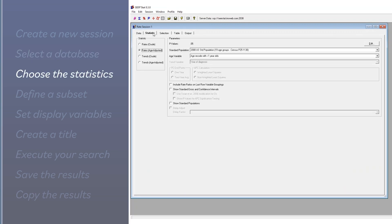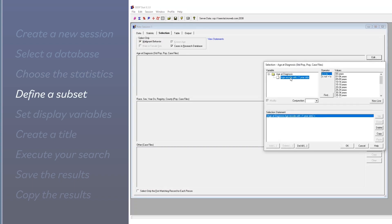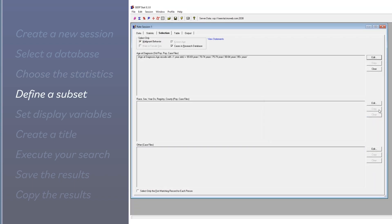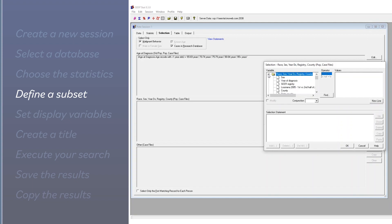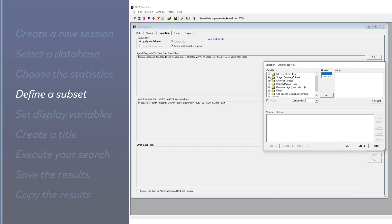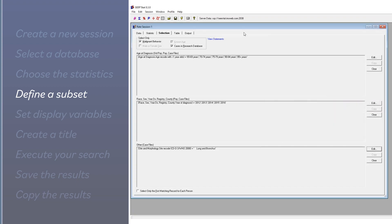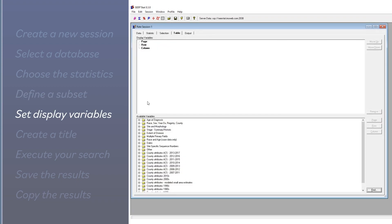Choose the statistics you're interested in. Define the subset used in your analysis. Set your display variables.